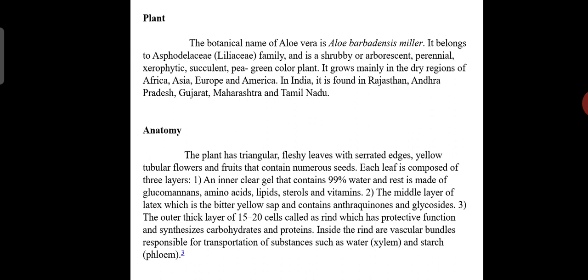The botanical name of aloe vera is Aloe barbadensis Miller. It belongs to the Asphodelaceae family, also known as the Liliaceae family, and is a shrubby or arborescent perennial xerophytic succulent, pea-green in color. It grows mainly in the dry regions of Africa, Asia, Europe, and America. In India it is found in Rajasthan, Andhra Pradesh, Punjab, Gujarat, Maharashtra, Tamil Nadu, and Karnataka. The plant has rectangular fleshy leaves with serrated edges, yellow tubular flowers, and fruits that contain numerous seeds.